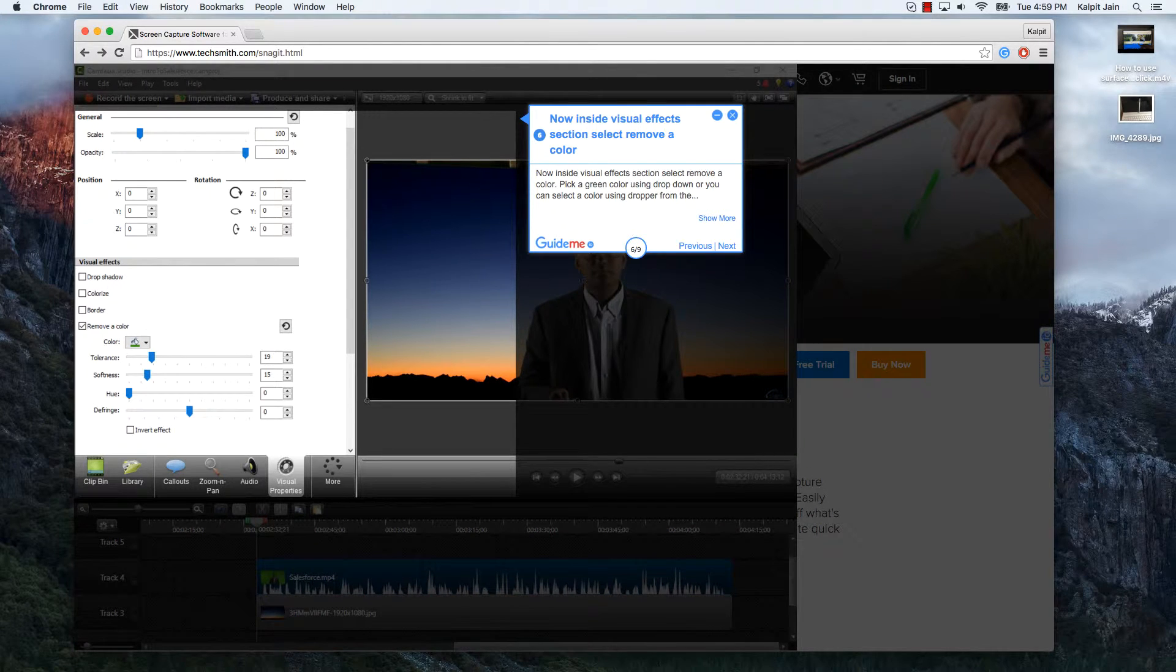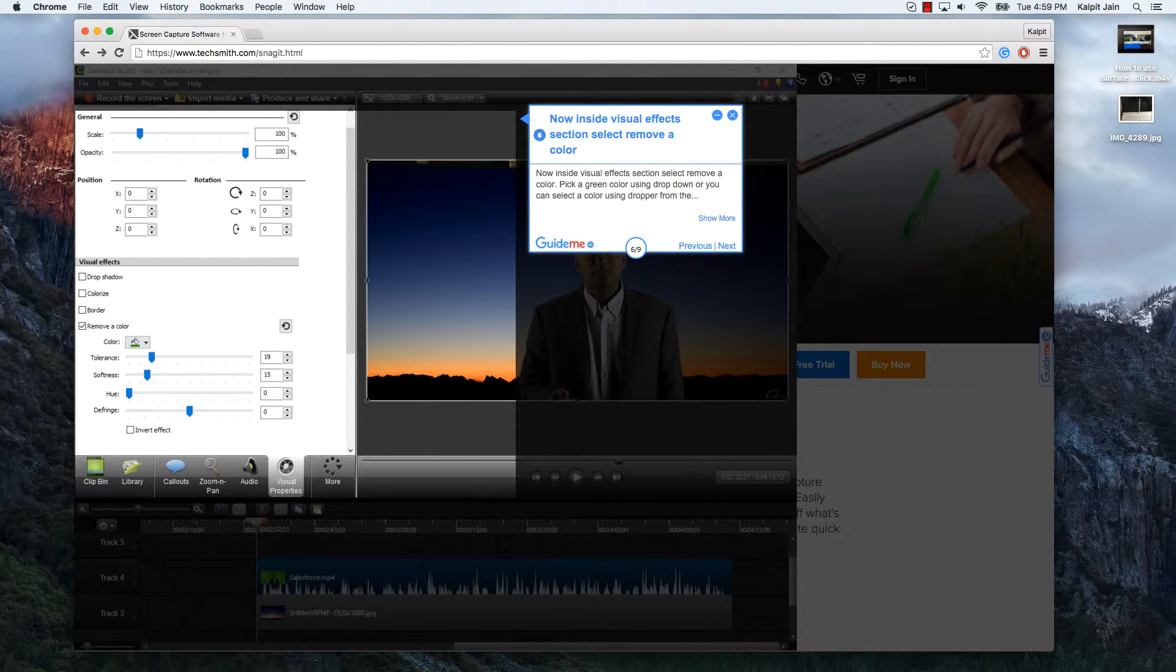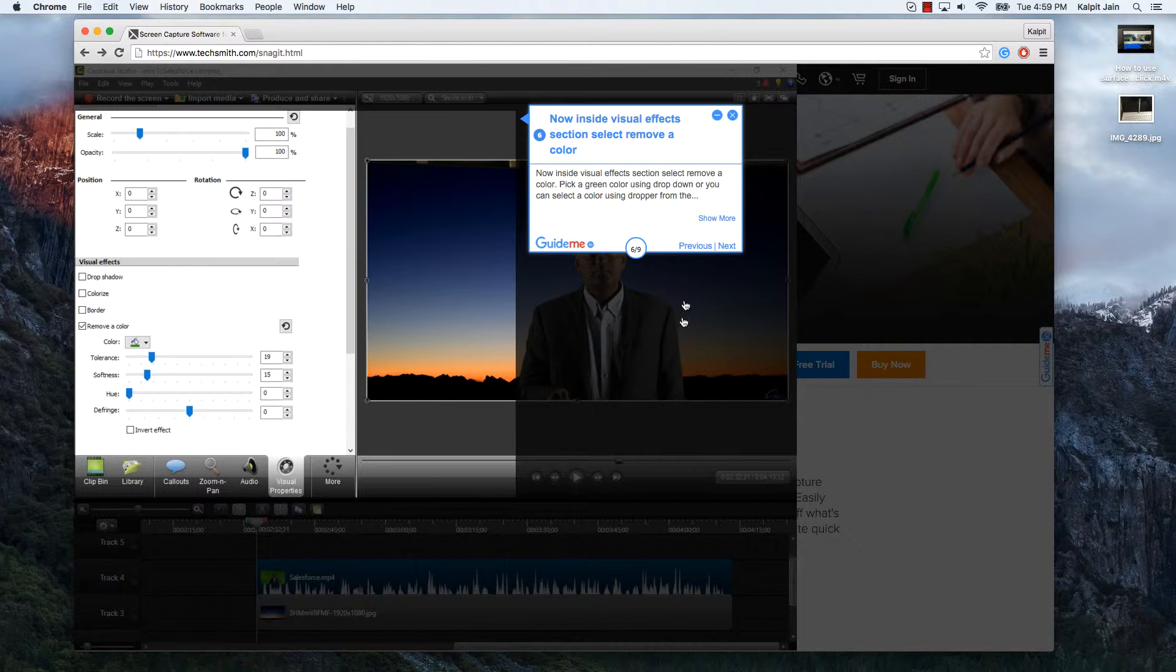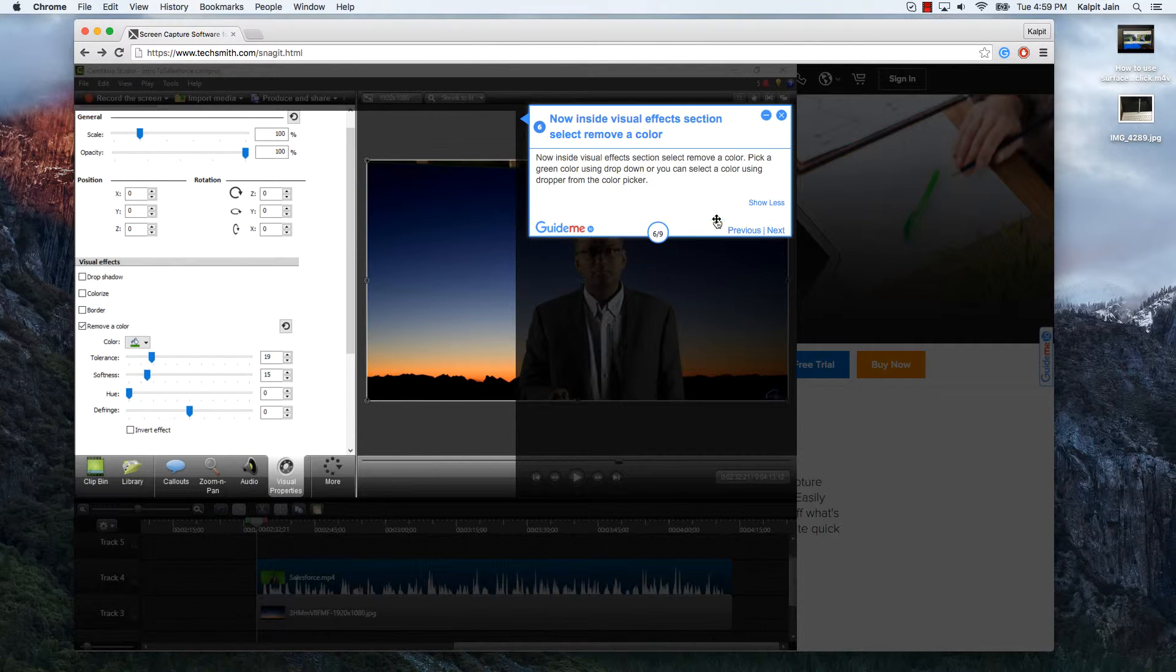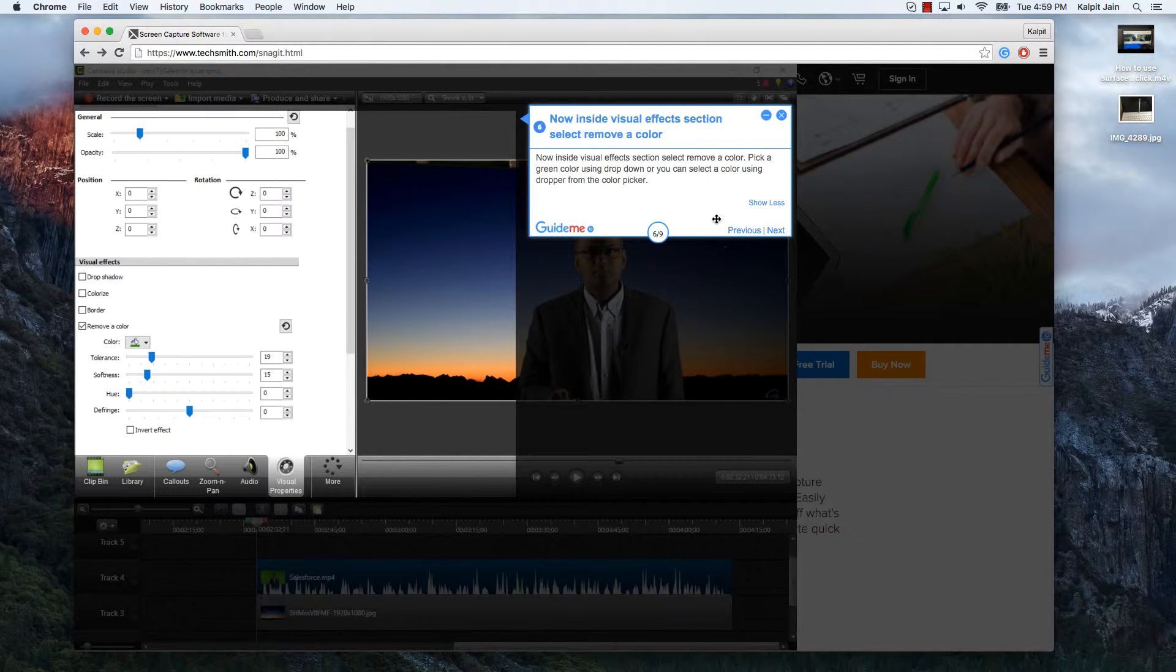Now inside visual effects section select remove a color. Pick a green color using drop down or you can select a color using dropper from the color picker.